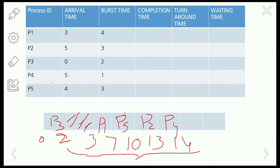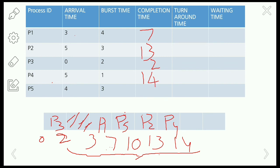Now let us note the completion time of every process from the Gantt chart. P1 finishes at 7 units, P2 finishes at 13 units, P3 finishes at 2 units, P4 finishes at 14 units, and P5 finishes at 10 units of time. This is the completion time of each and every process.